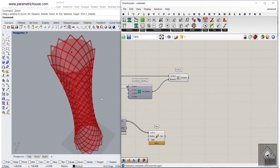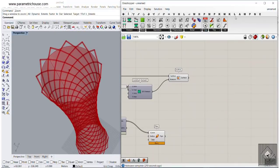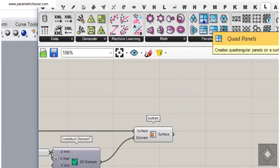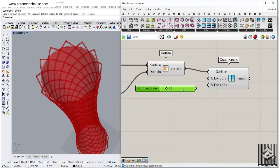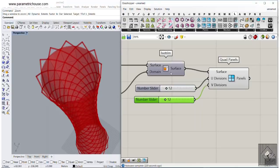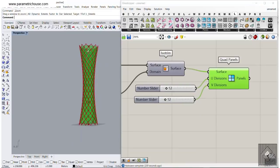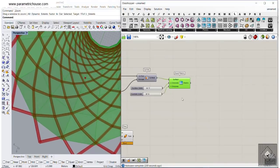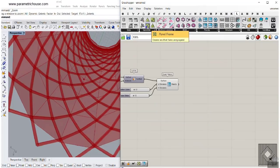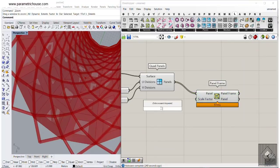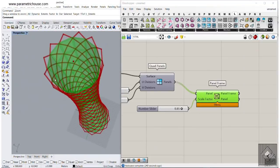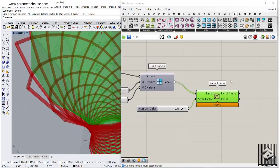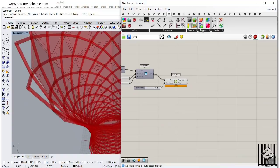Now let's make the square panels, which is easy in LaunchBox using the Quad Panels component. Give numbers to U division and V division, turn off the other elements, and here we have those panels at the back. To see the panel frames, use the Panel Frame component in LaunchBox and give it a scale factor between 0 and 1 — maybe 85%.